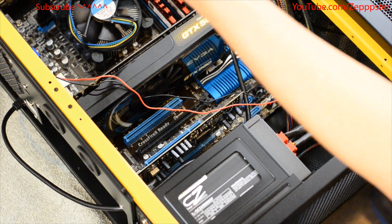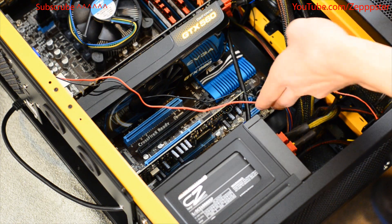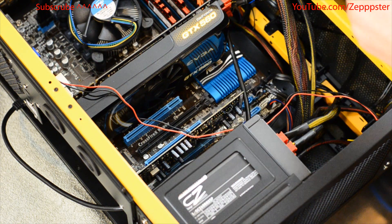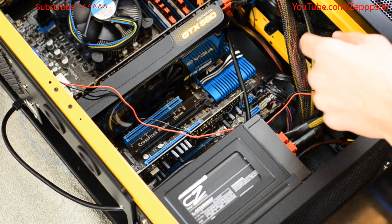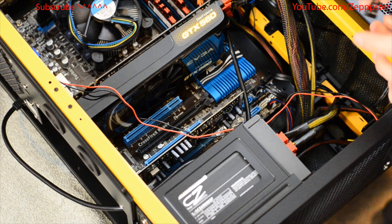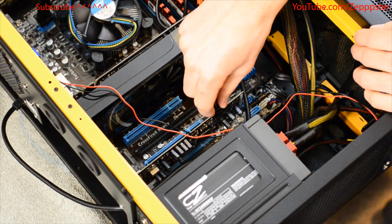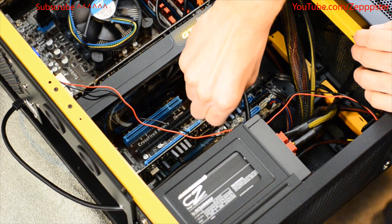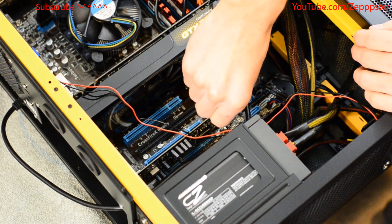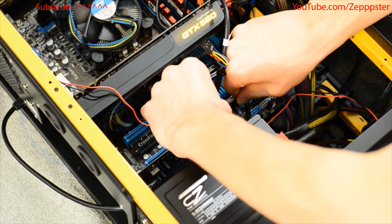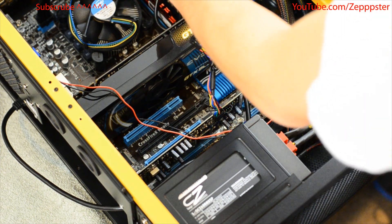And then, because this sound card here that I'm installing has a front panel mount, I'm going to go ahead and hook up my front panel audio connections. And that's in there.